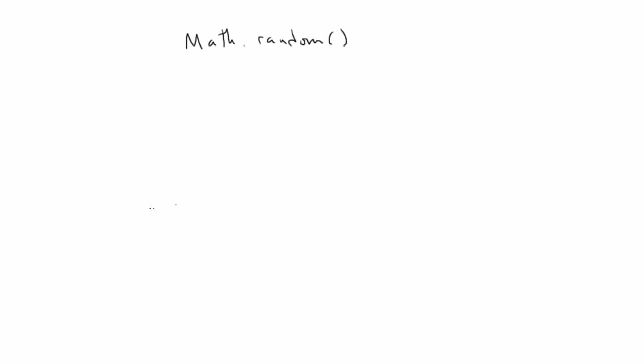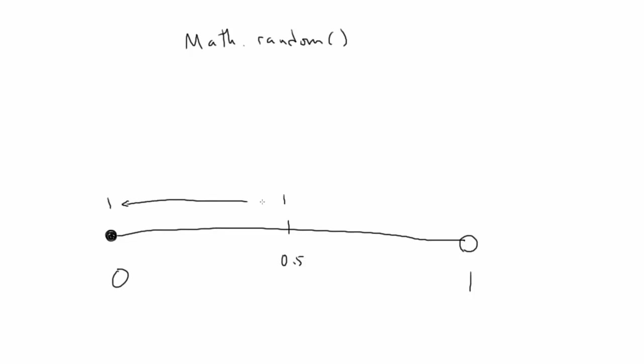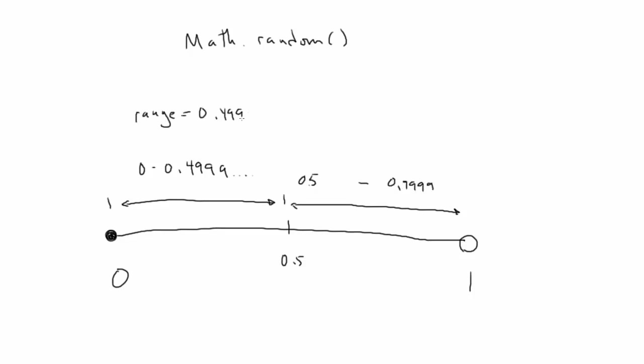Now we could have said if Math Random is greater than 0.5, but remember that Math Random returns numbers from 0, inclusive, up to 1, exclusive. That means you could theoretically get 0 as a result, but you'll never get exactly 1.0. It will always be slightly less. So, we want to include 0.5 in the upper range. That gives us 0 to 0.4999 as one choice, and 0.5 to 0.9999 as the other choice. Equal number of values in each range. So, we say less than 0.5.